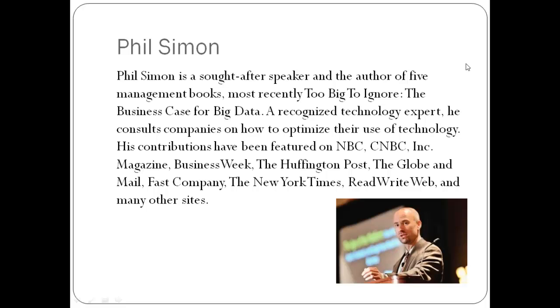In 2011, I was working on my fourth book, The Age of the Platform: How Amazon, Apple, Facebook, and Google Have Redefined Business. So much came out of that book. One of the things that I noticed in looking at those companies is the extent to which they generated an enormous amount of data. As someone who enjoys writing and looking at the next big thing, it was obvious to me that big data was becoming too big to ignore.